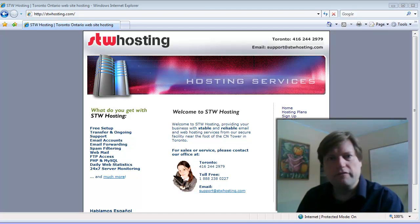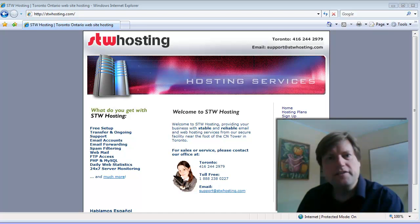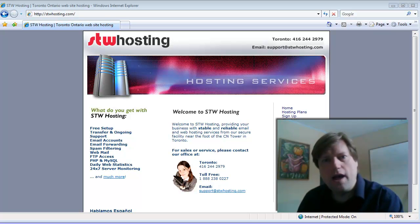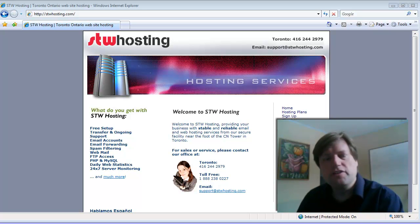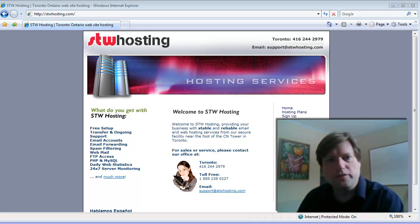Good morning, I'm Simon Browning from STW Hosting. In this demonstration video, I'm going to show how you as a hosting administrator can change your user's email passwords.